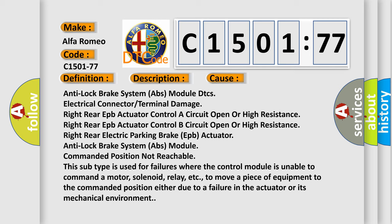Anti-lock brake system ABS module DTC's electrical connector or terminal damage, right rear EPB actuator controller circuit open or high resistance, right rear EPB actuator control B circuit open or high resistance, right rear electric parking brake EPB actuator.